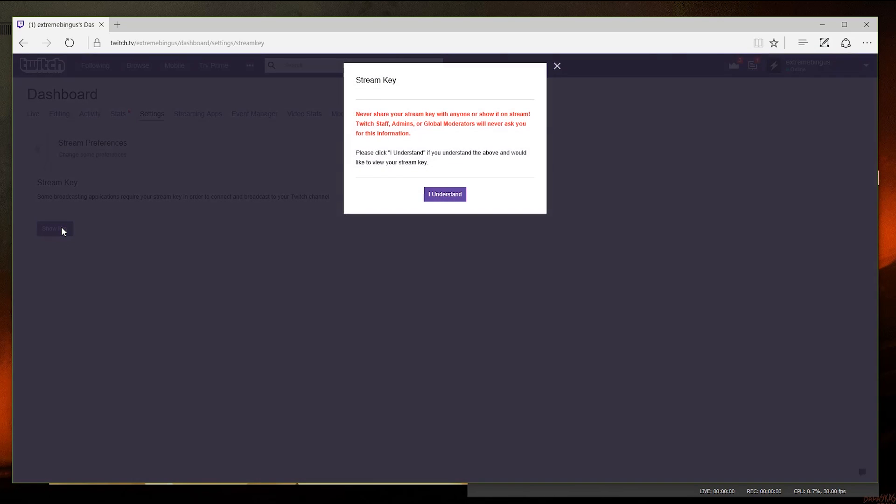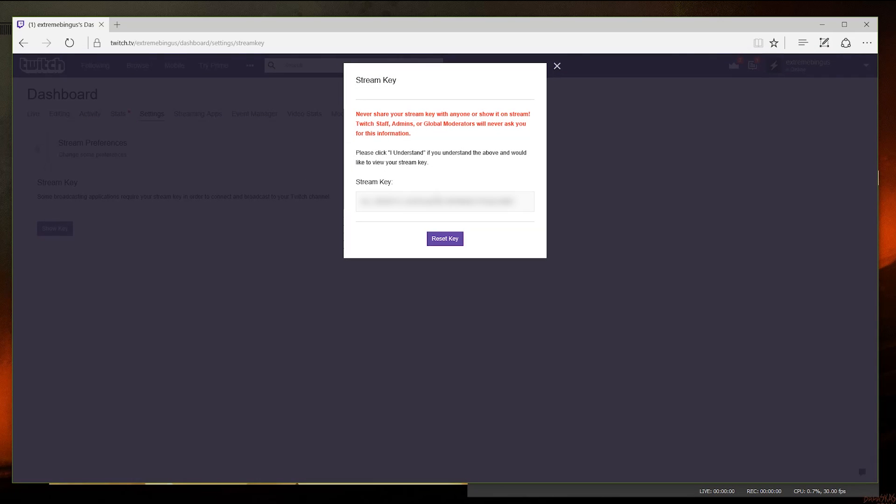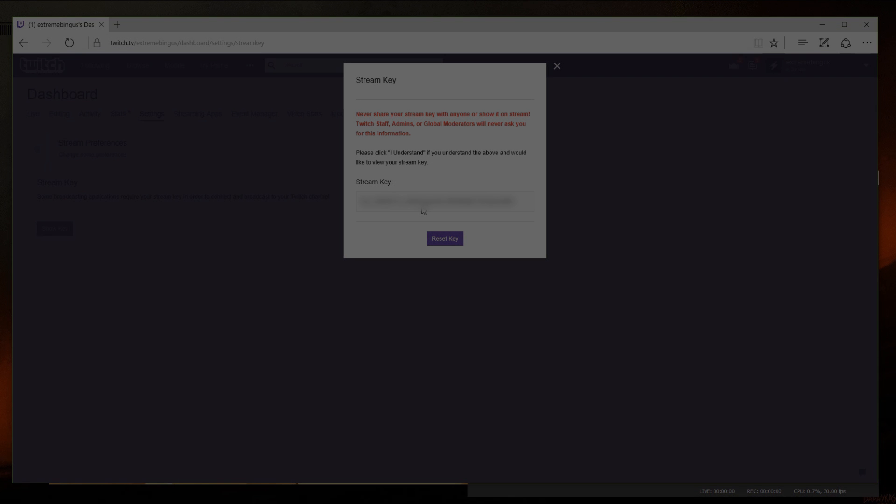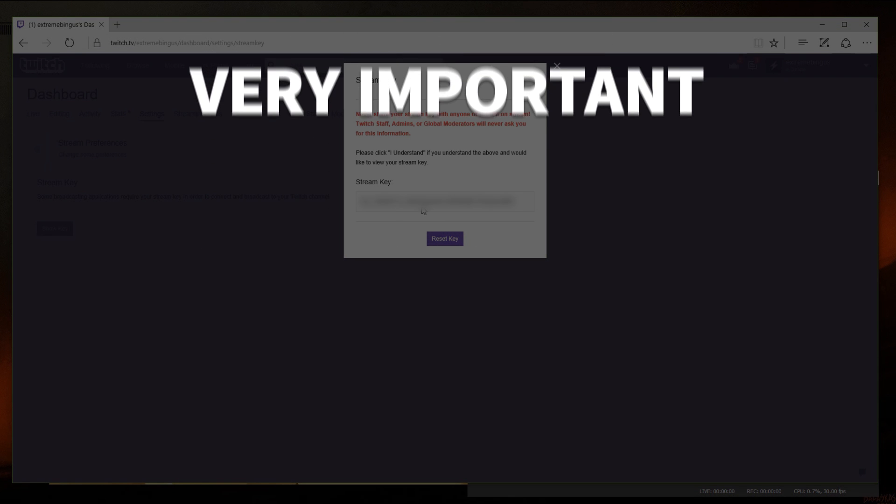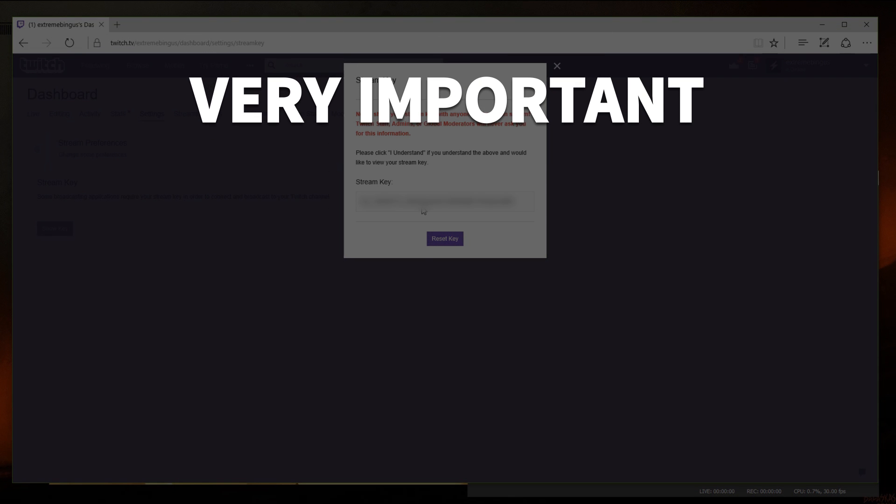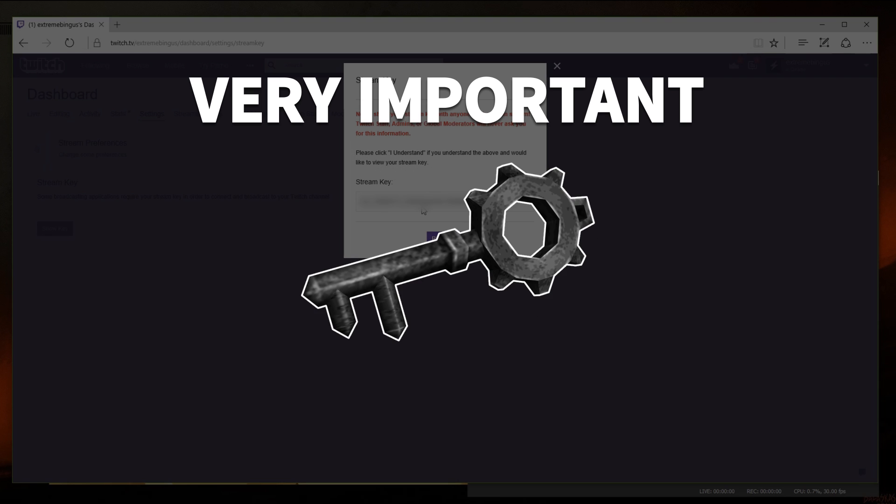Show key, and then I understand. This will show you a long string of numbers and letters. This is an extremely important note, however. Be careful not to share this key with anyone else.